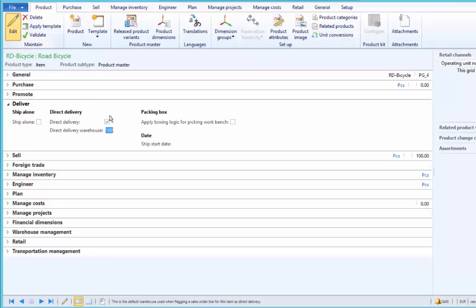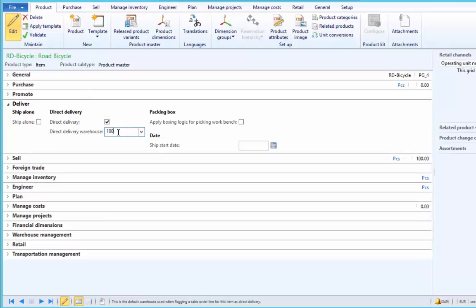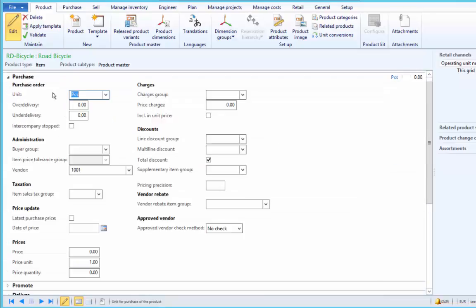Here we can specify the warehouse. If we want to use any special warehouse for direct delivery, that can be specified here. However, whenever you check this checkbox, the vendor has to be specified under the Purchase FastTab. If this vendor is not specified, we cannot check the direct delivery checkbox.